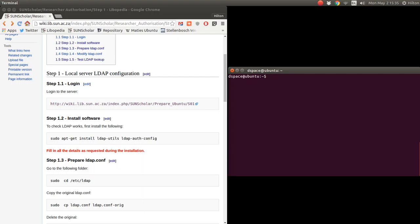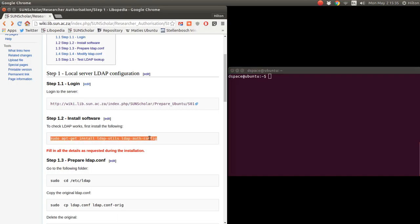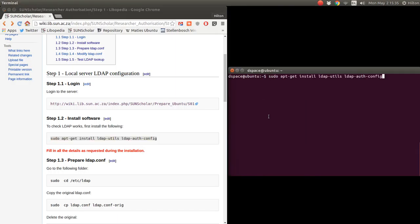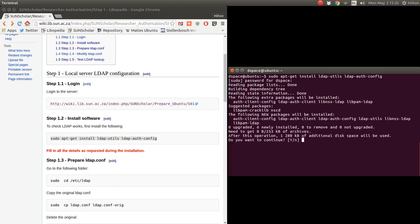I'm going to SSH in as the DSpace user to the local machine 192.168.2.7 with the password. We're logged in — I'll type clear to give a clean screen. To get LDAP going, we want to test it first on the server, so we must install the LDAP client utilities. We copy and paste that command in and press enter, then enter the password.